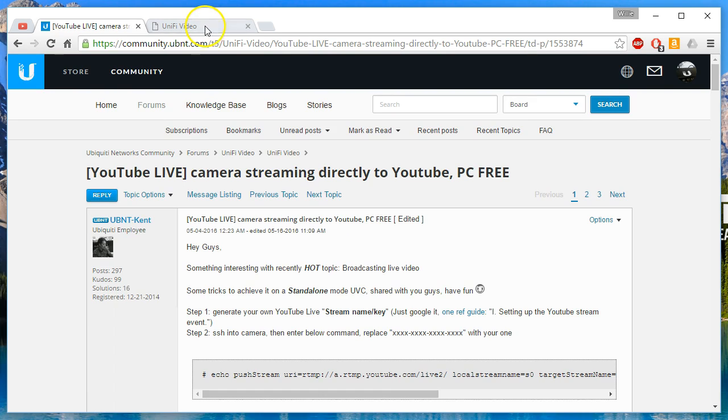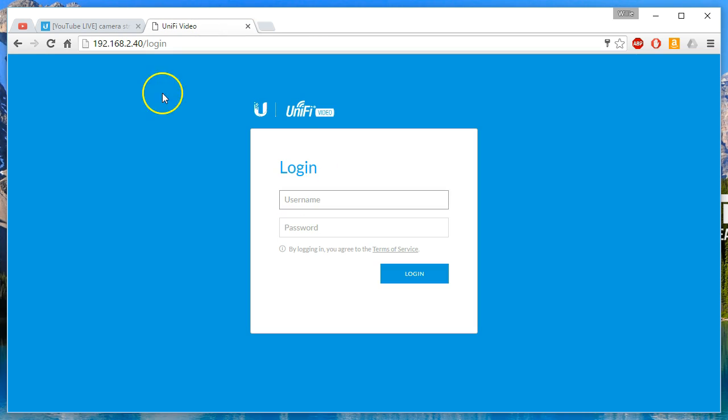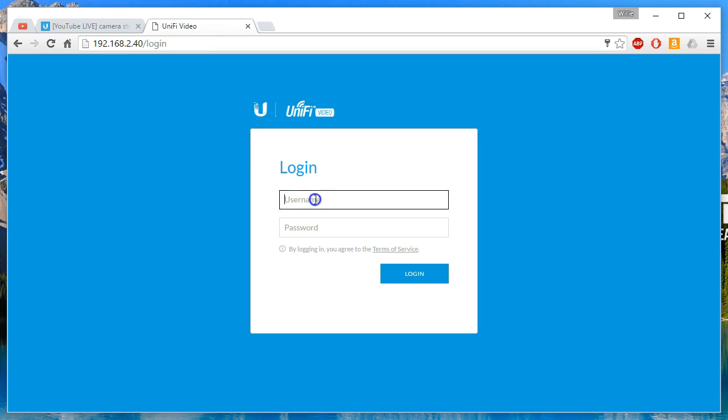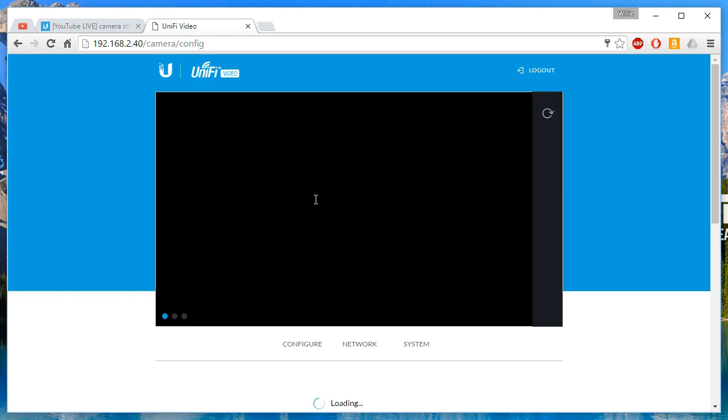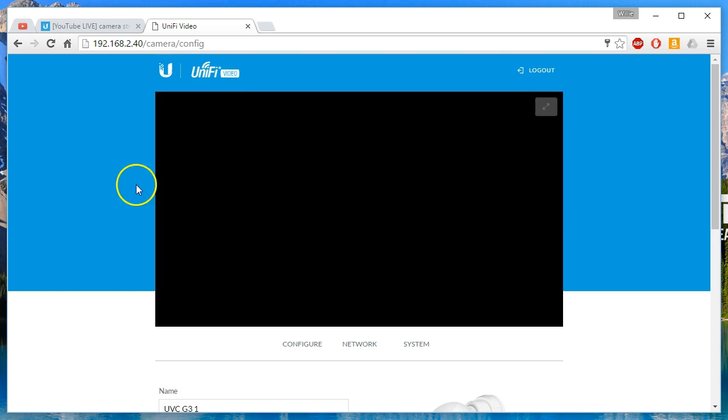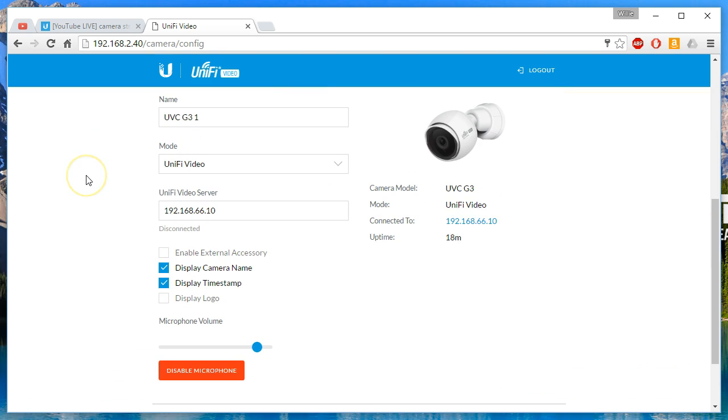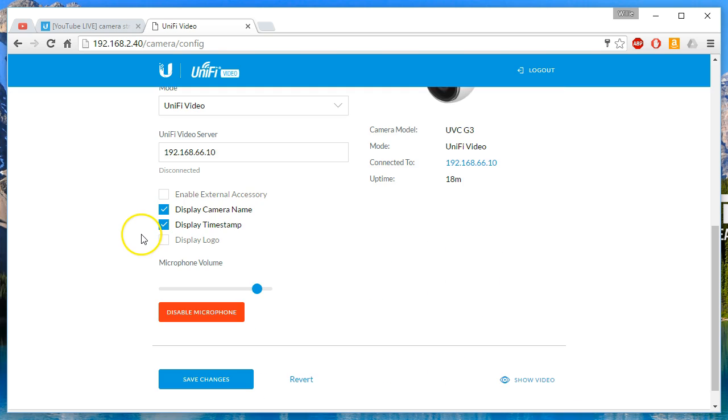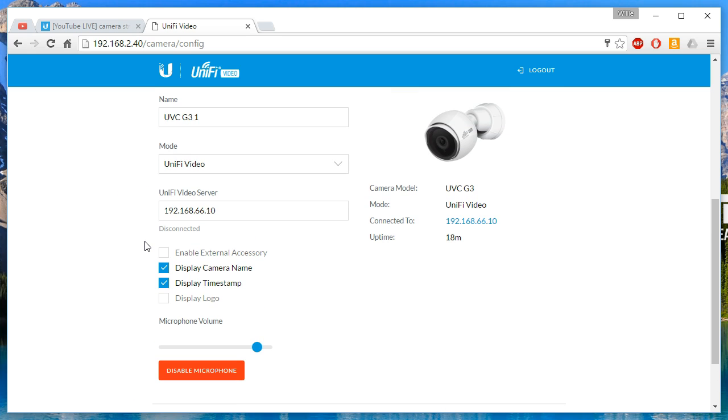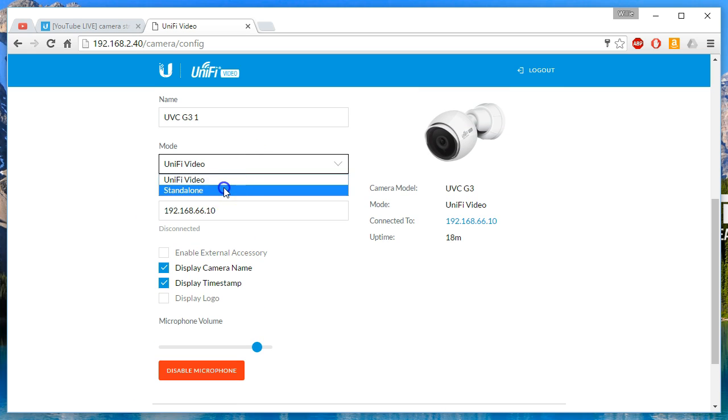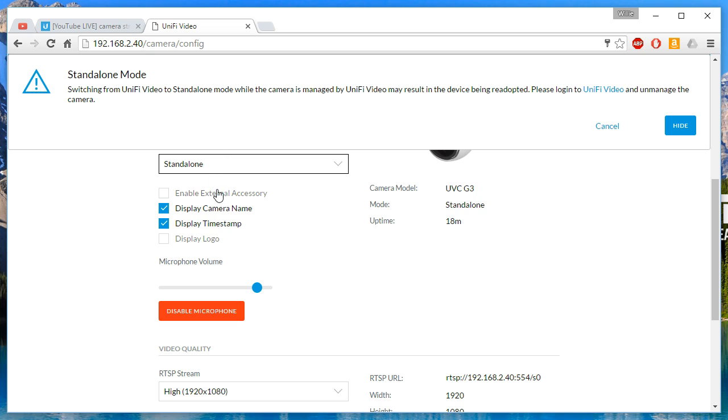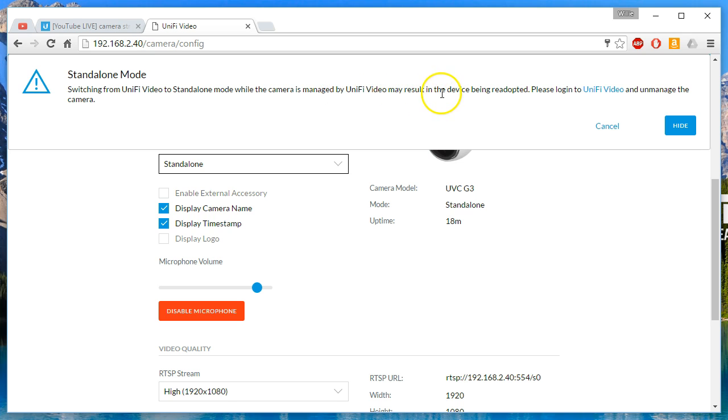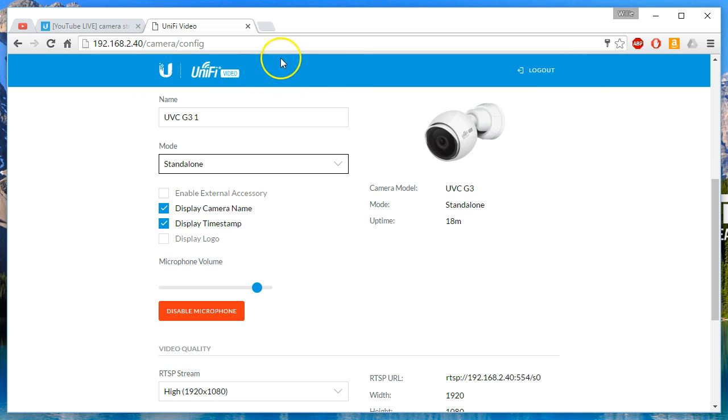So the first thing we're going to do, you remember that we had our G3, so we're going to log into this and I'm going to go down. You can see there's the green screen. We're going to go down and we are going to put this guy back in standalone. So it says switching from UniFi Video to standalone mode while the camera is managed by UniFi Video may result in the device being re-adopted. Please log into the UniFi...